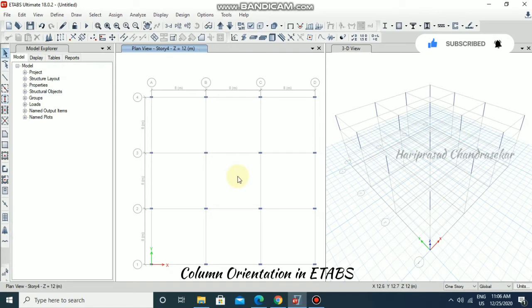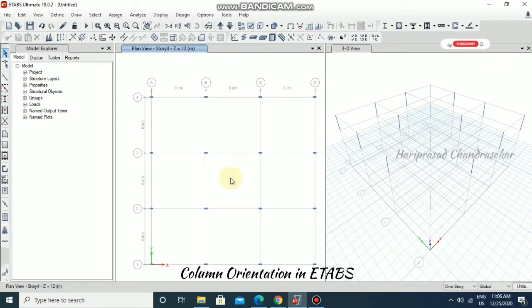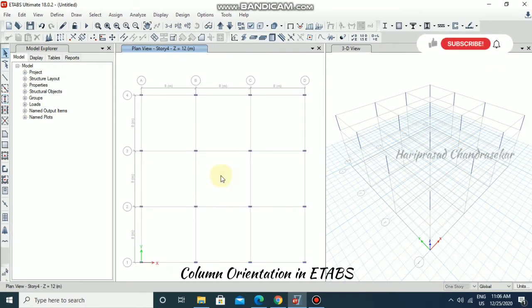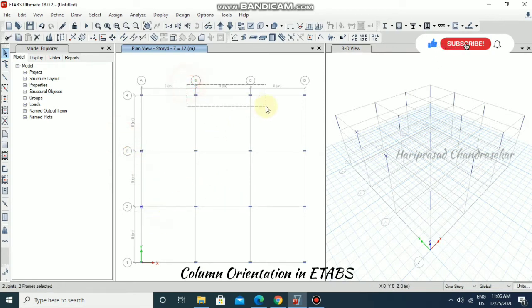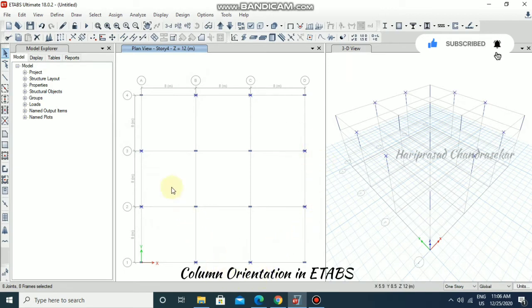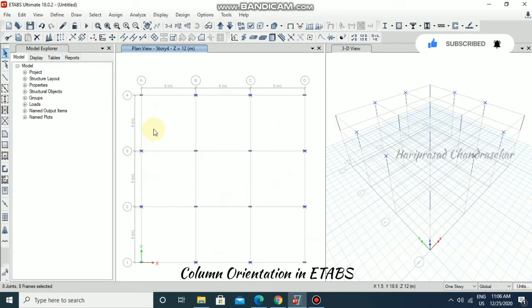If you want to select a few columns, you can select them. Like these columns - I need to change the orientation. Just select those columns.